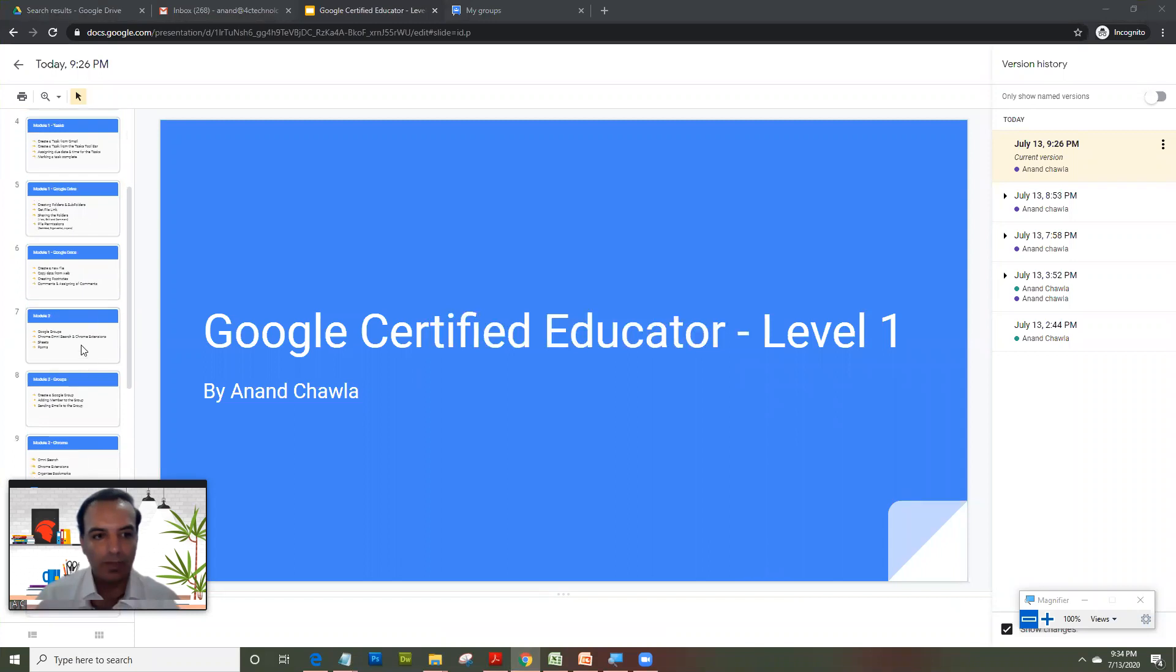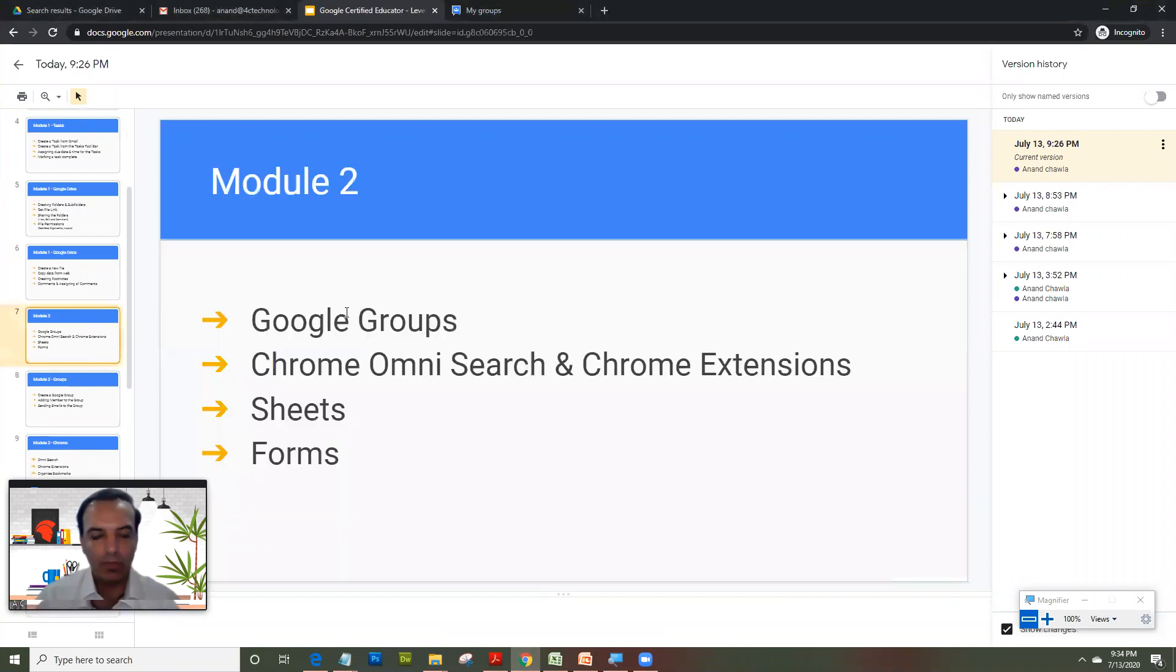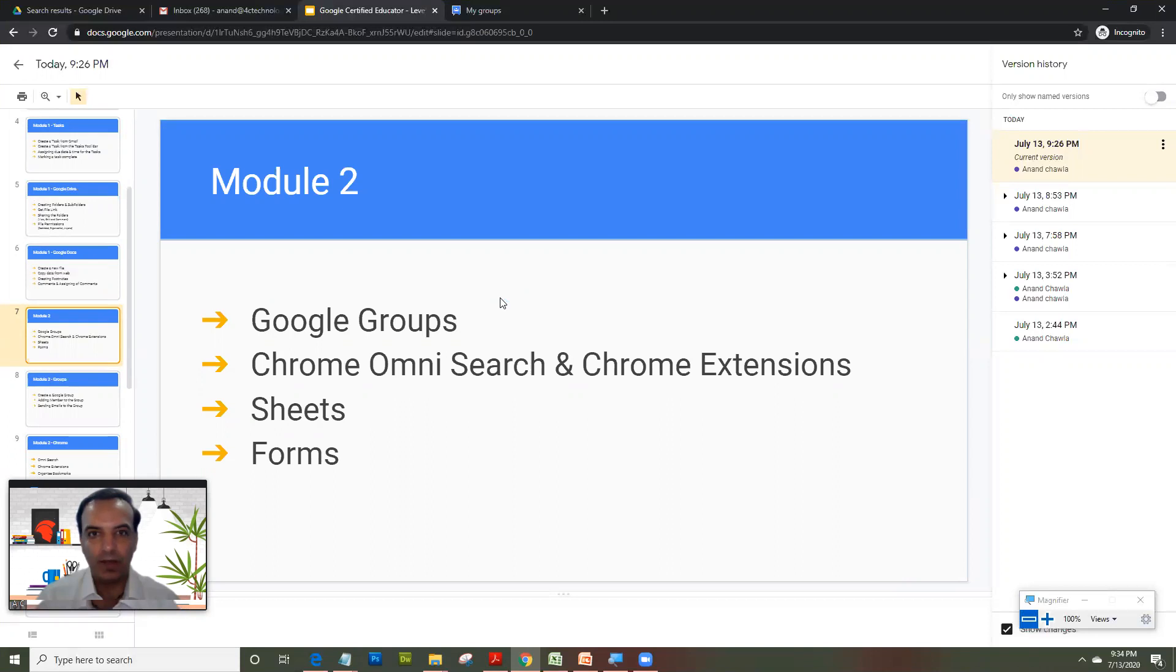So the apps present in module 2 are Google Groups, Chrome Browser with Chrome extensions and understanding what is Omnisearch. Then we are going to look into Sheets and then we are going to look into the Forms.